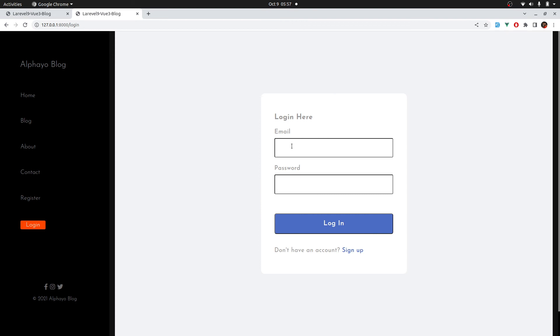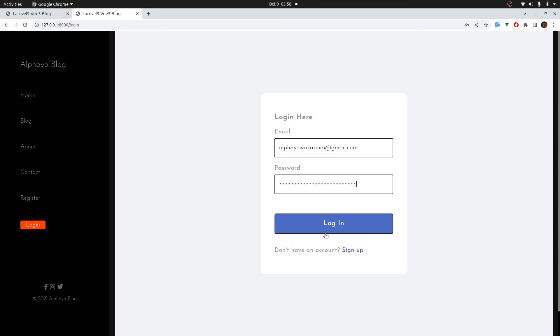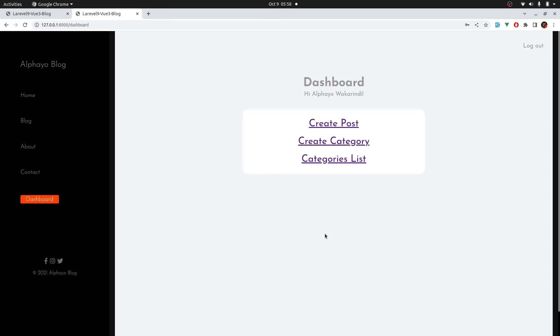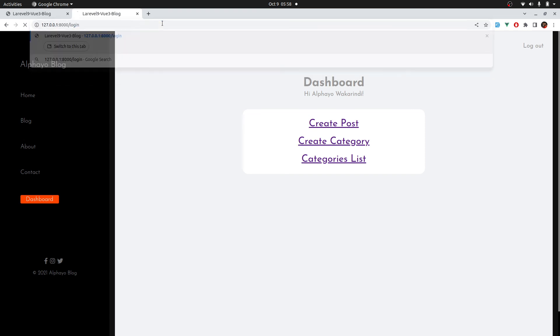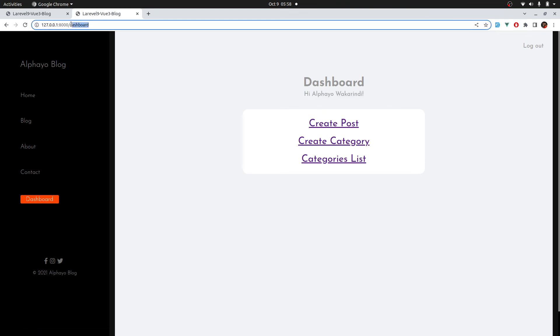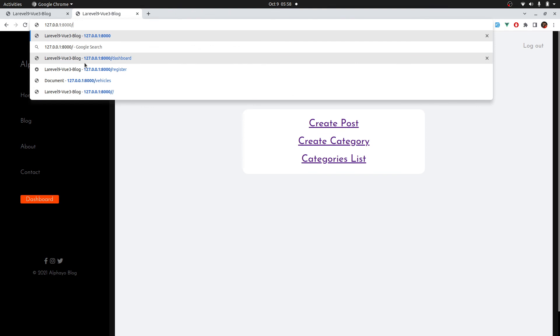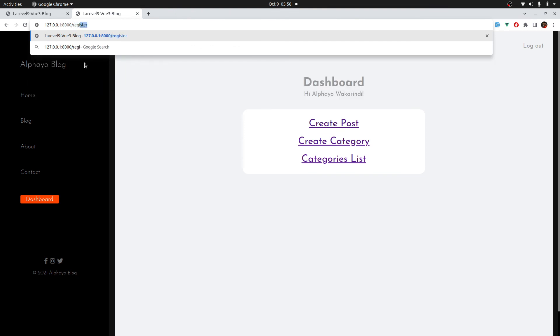So here, login. I'm logged in. Let's try to visit the login route. We get redirected to the dashboard. Let's try register. Register takes us back to the dashboard again.